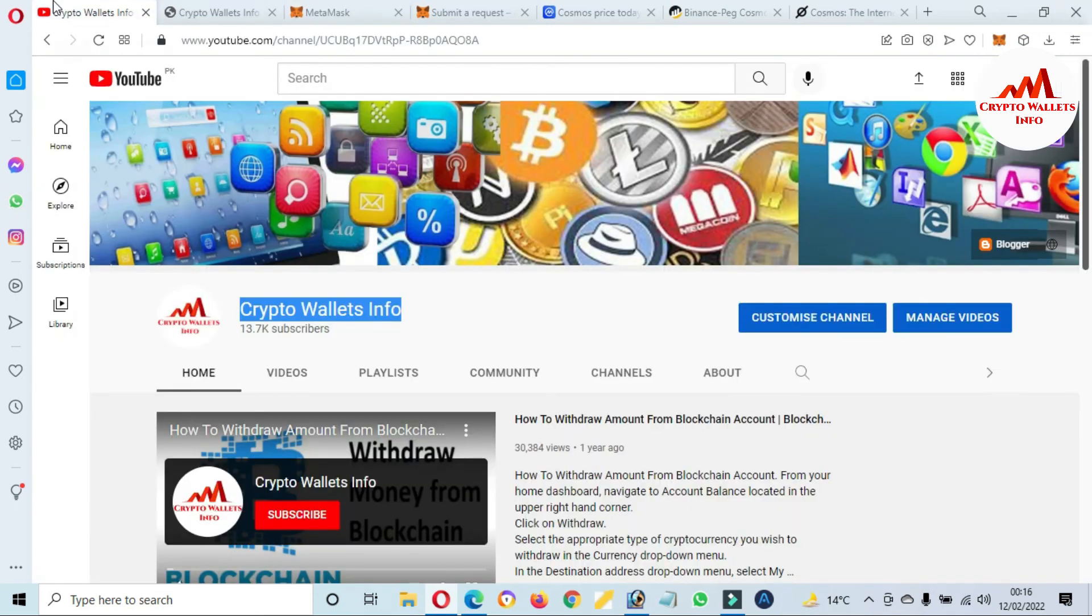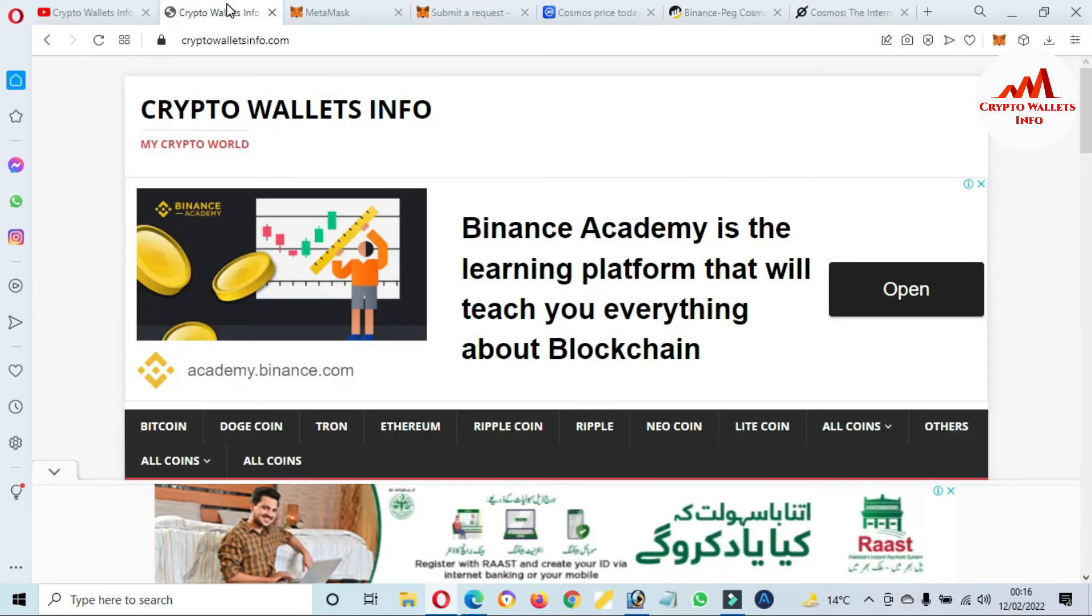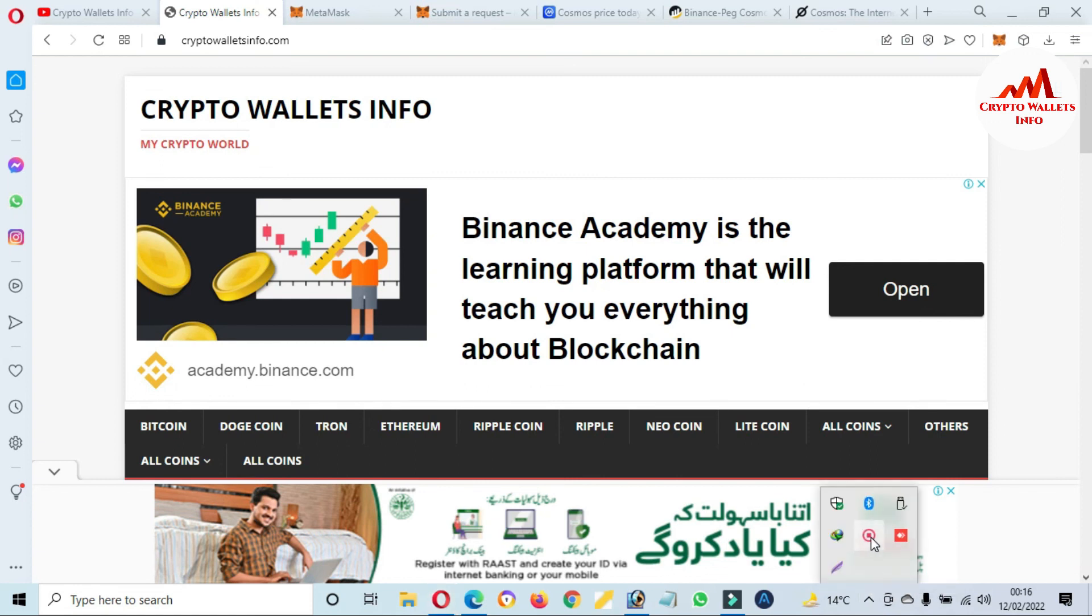If you get any information from this video, please subscribe my channel. My channel name is Crypto Wallets Info and also press the bell icon button. You can also visit my website, CryptoWalletsInfo.com. We'll meet you in the new video. Bye bye.